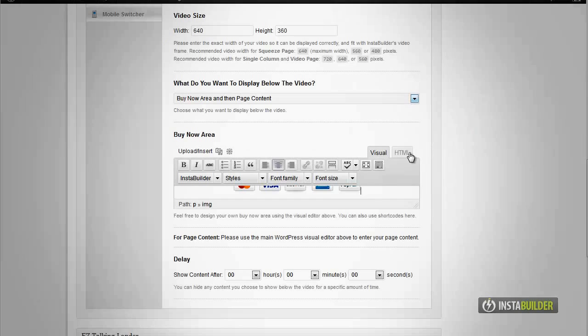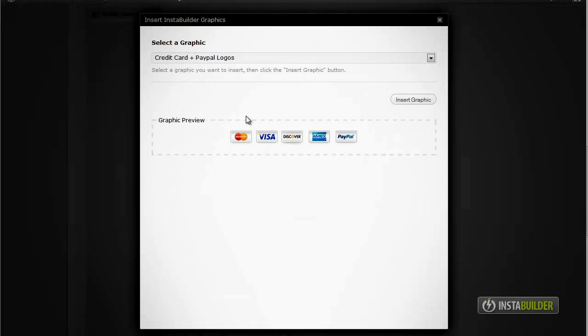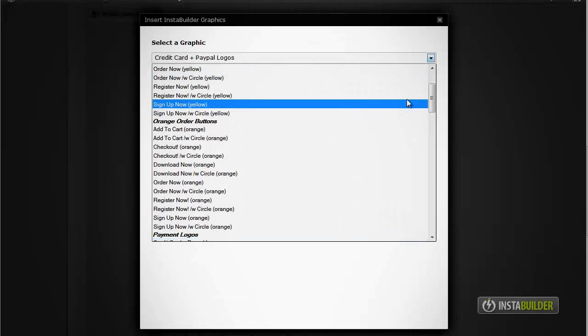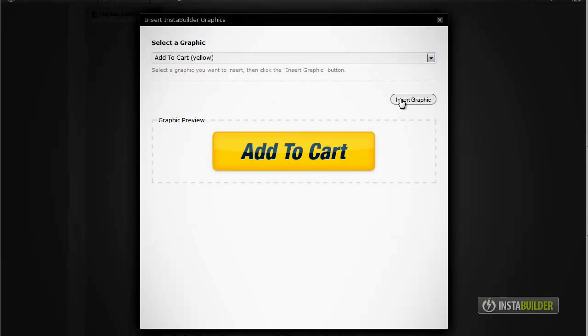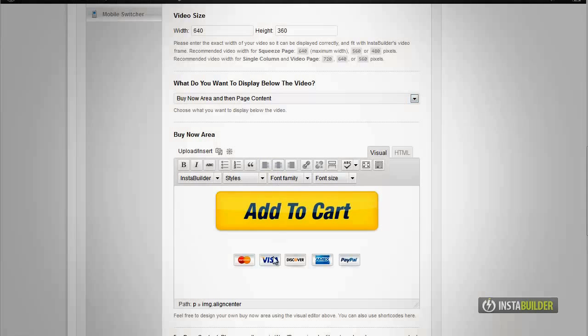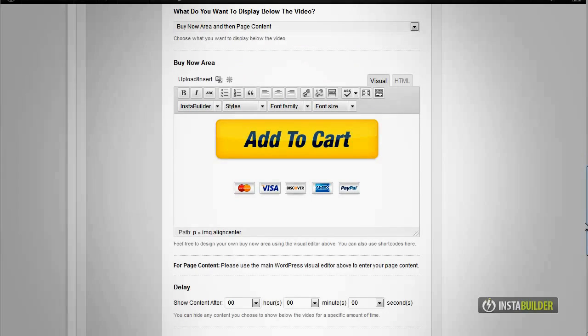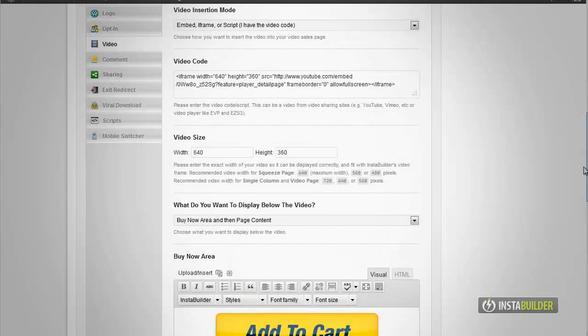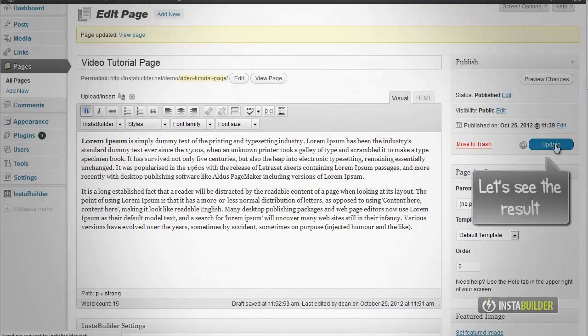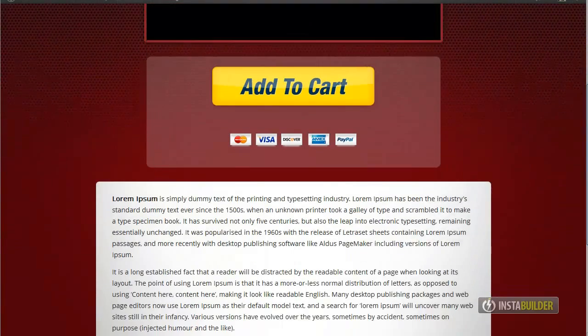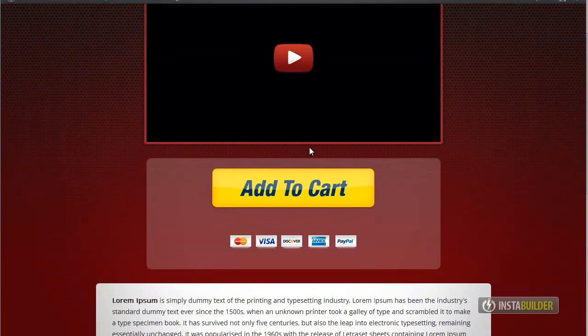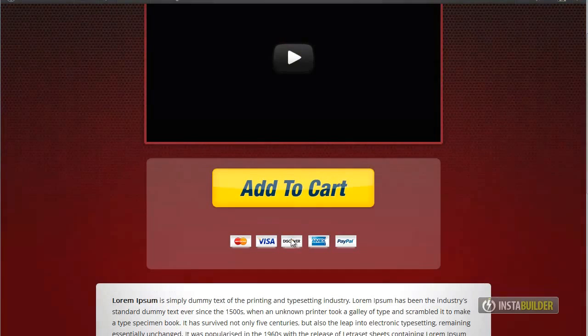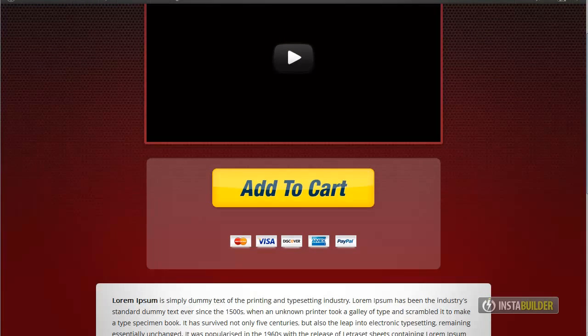I am going to quickly edit the buy now area. Update the changes made by clicking on the update button above. Let's see what our video page looks like. You now have a very eye-catching and easy to make video sales page.